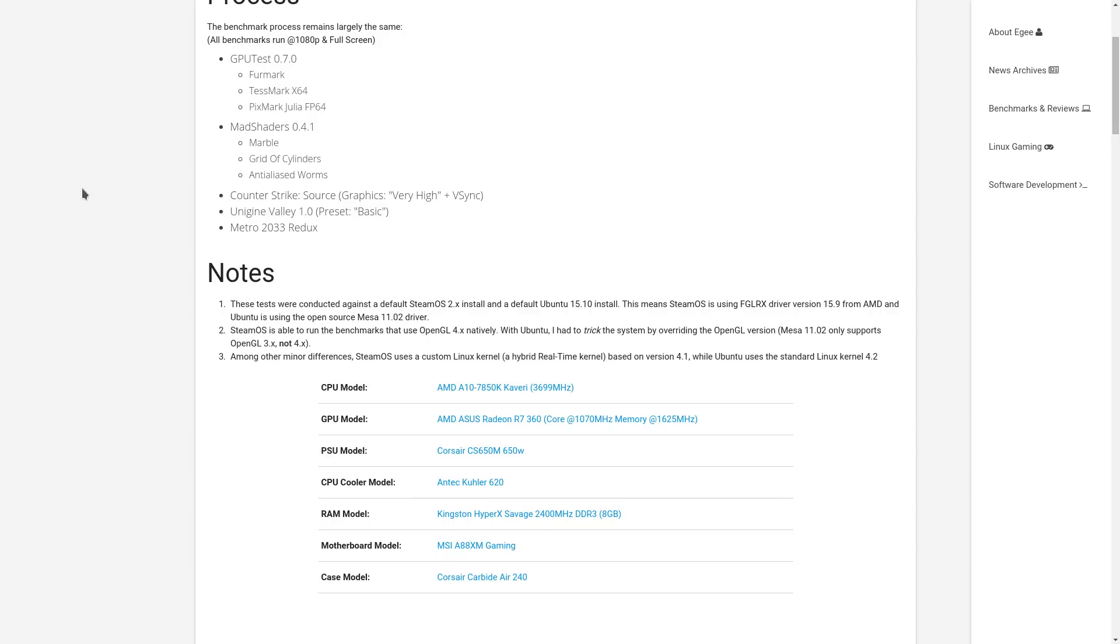As of this video right now, the AMD driver is not supported by Ubuntu because Ubuntu 15.10 uses GCC 5.0, and the AMD graphics driver only supports GCC 4.9. So for the Ubuntu test, I used the Mesa 11.02 driver, which does not support OpenGL 4 natively. It supports a lot of the extensions, but as far as the applications are concerned, it does not support OpenGL 4. So I had to hack my profile and override the OpenGL version.